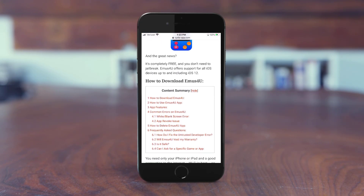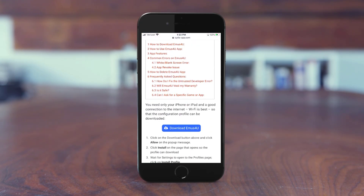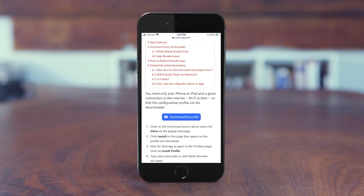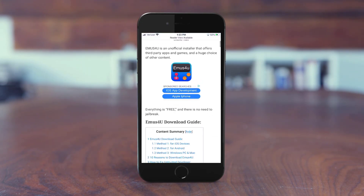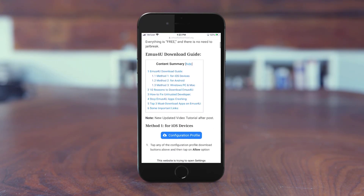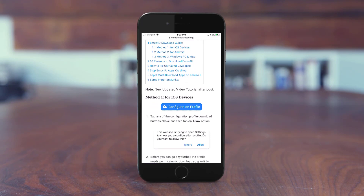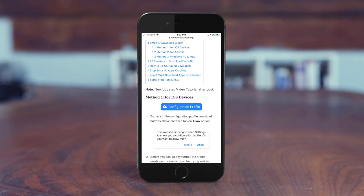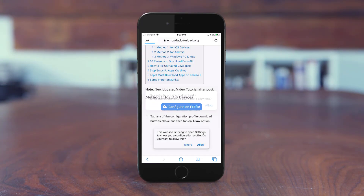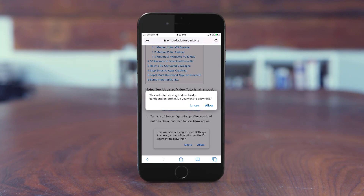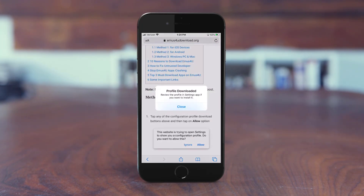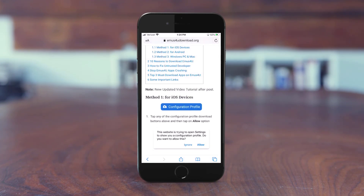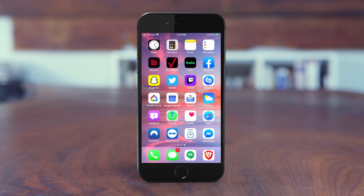Scroll down just a bit until you find the 'Download Emus for You' button and hit that. It'll take you to a new page — scroll down again, it looks similar, but this time there's a configuration profile link. Click that, and when the pop-up comes up, hit Allow.